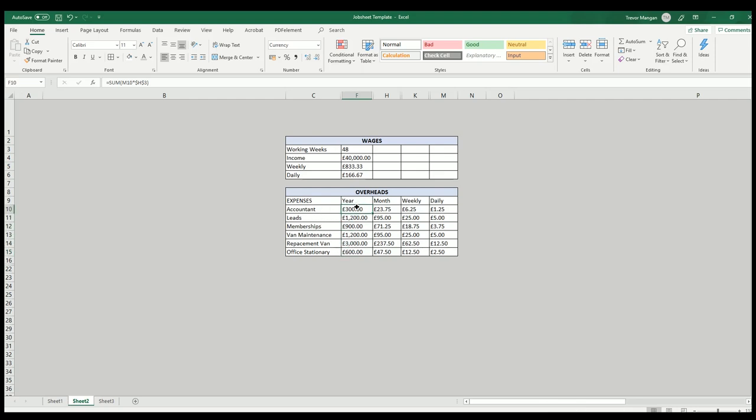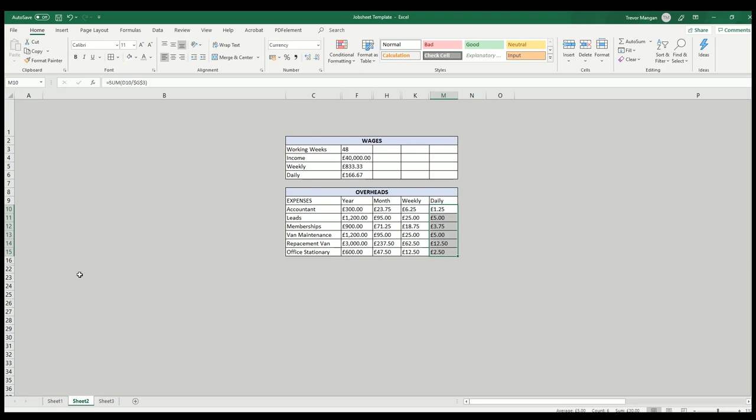Get a yearly cost for that, and the way I do it, I just break it down to a monthly cost, how much it costs me a week, and then how much all these things will cost me on a daily basis.